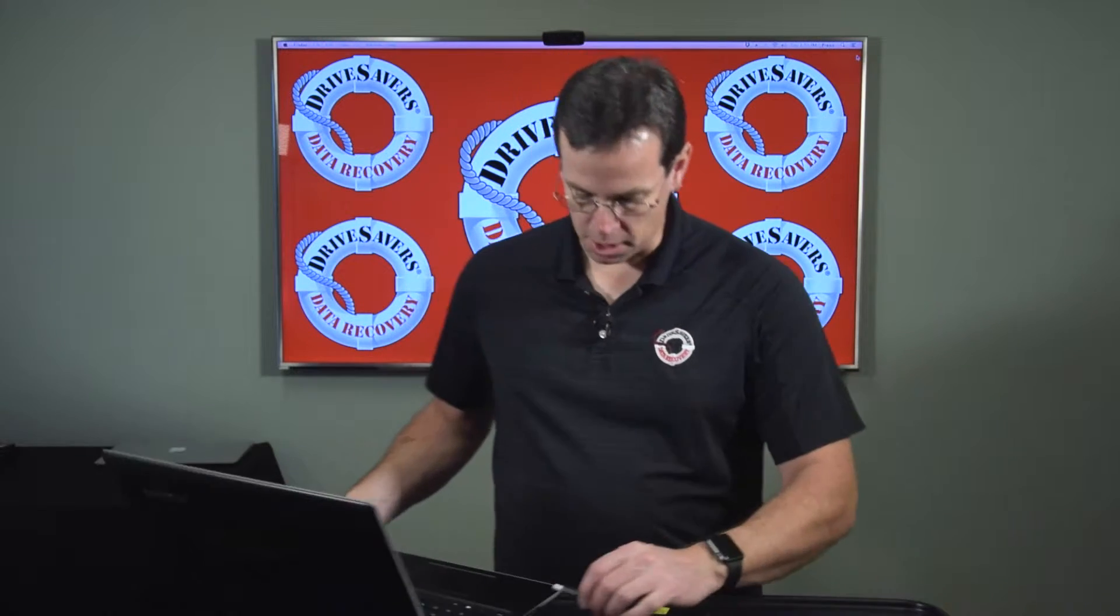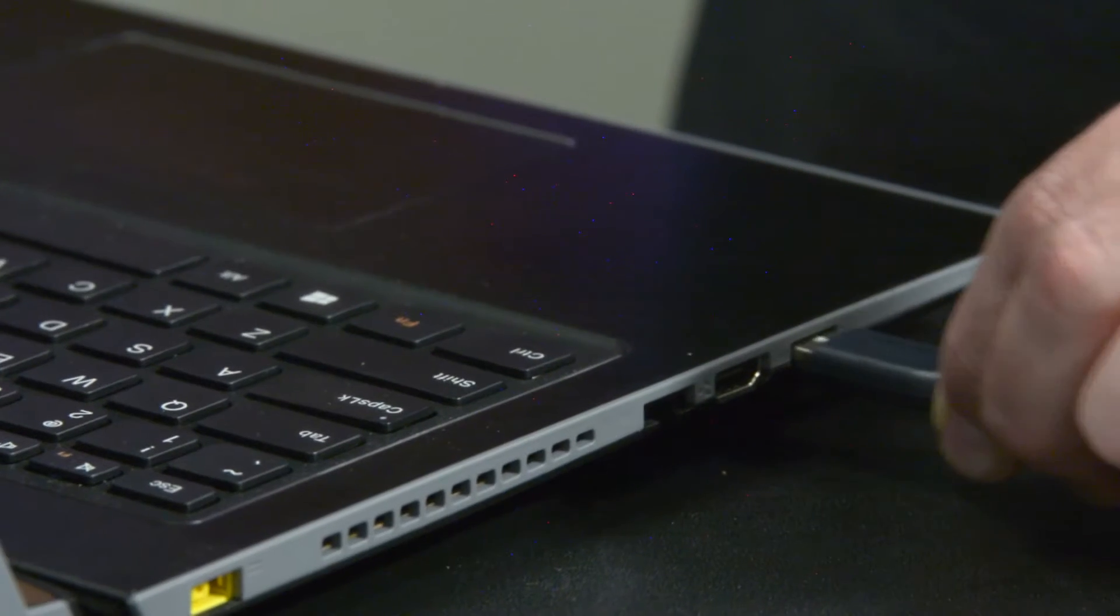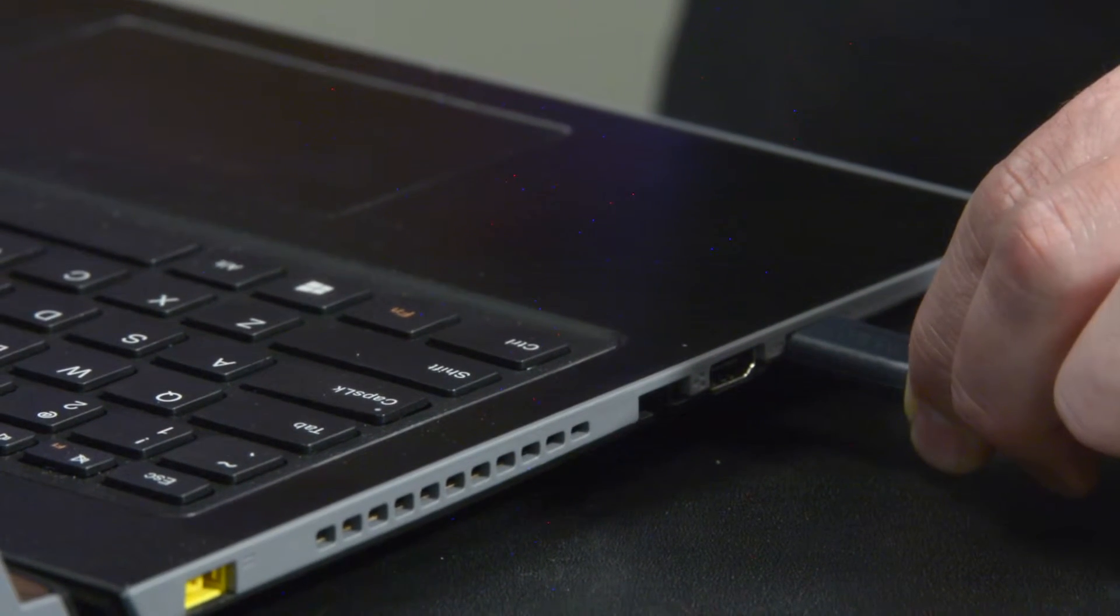So we're going to connect the drive to the computer. You take this USB plug and plug it into the USB port on your computer.